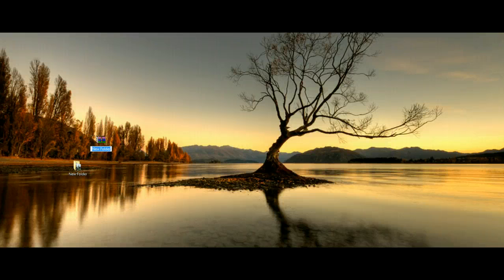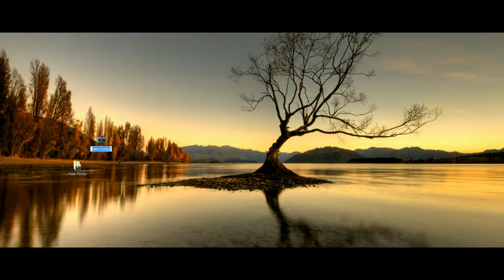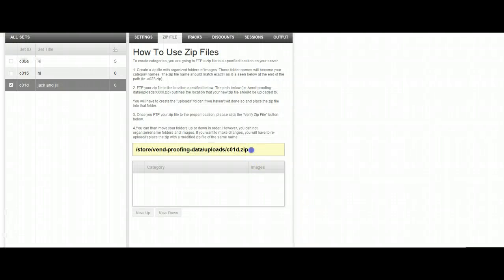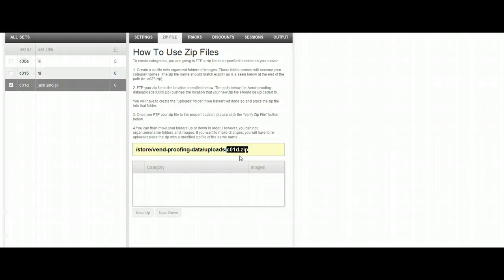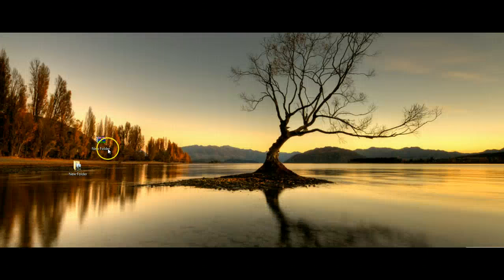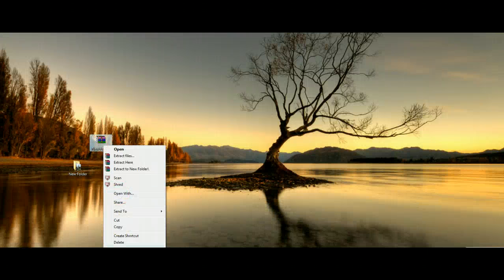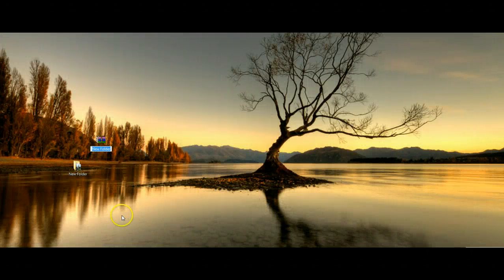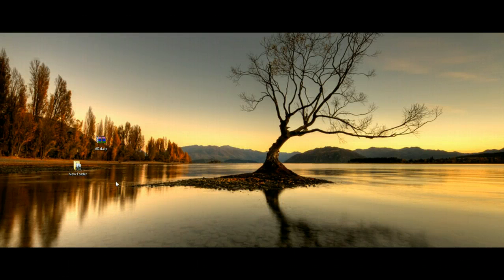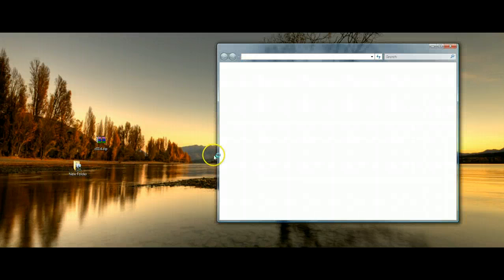So at this point, we are going to name this file exactly what Vend wanted you to name it. For me, it was this c01d.zip. I'm just going to copy it and go here and name it this.